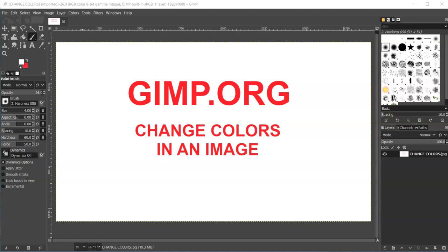So I've been asked by several people to do a video on changing colors on a flat image like JPEG or PNG file. And you can do that, but you need a raster editor.